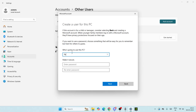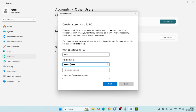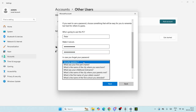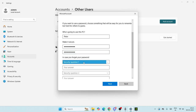You have to give the name of the user — I'm going to enter 'Peter' here. Then I have to give a password, so I'm going to enter my password and re-enter it to confirm.